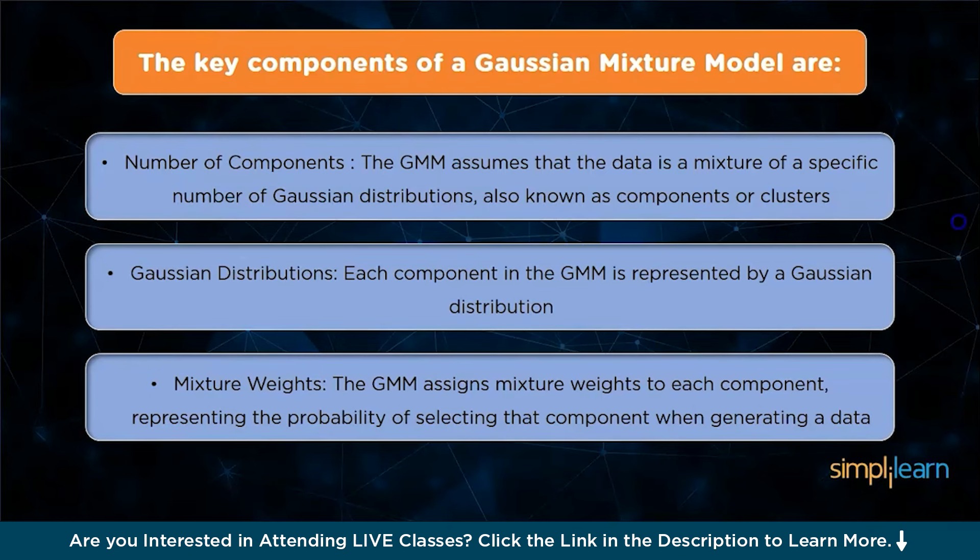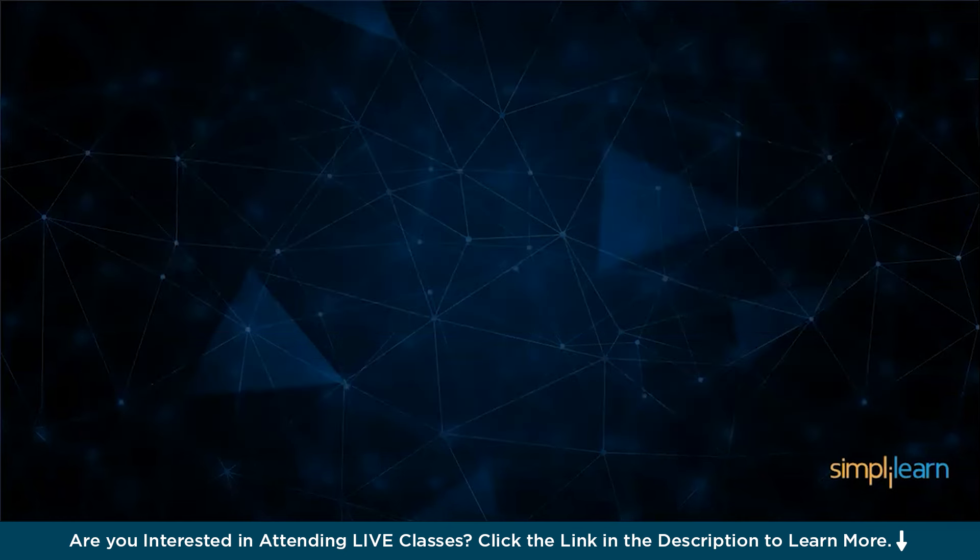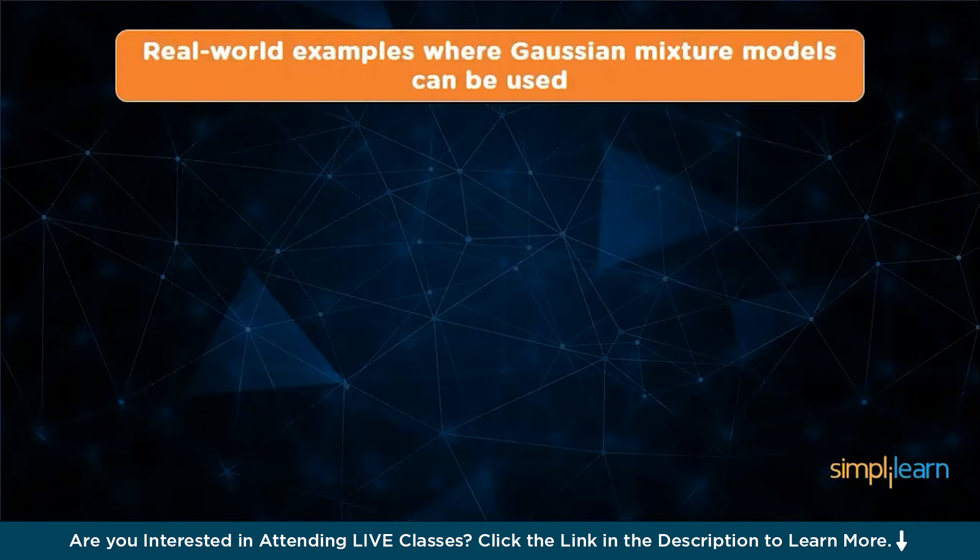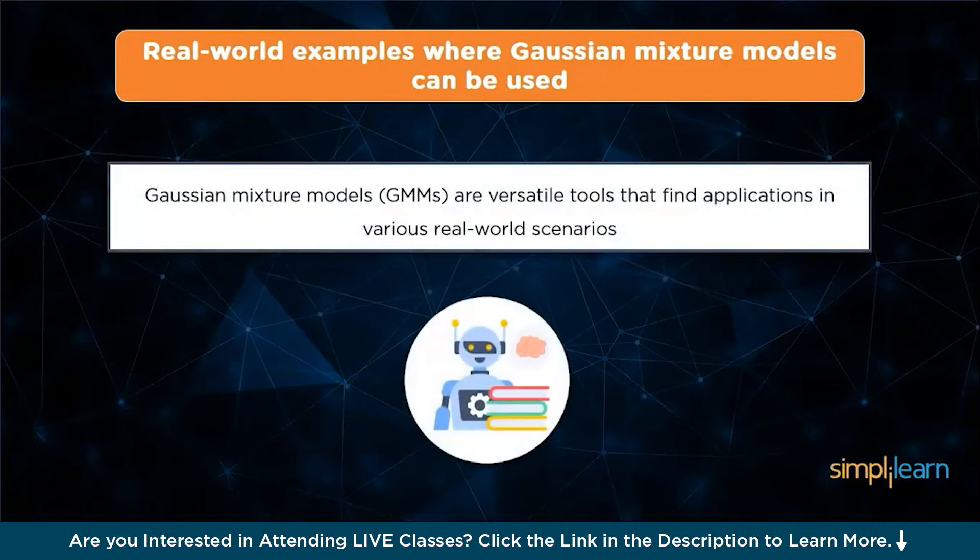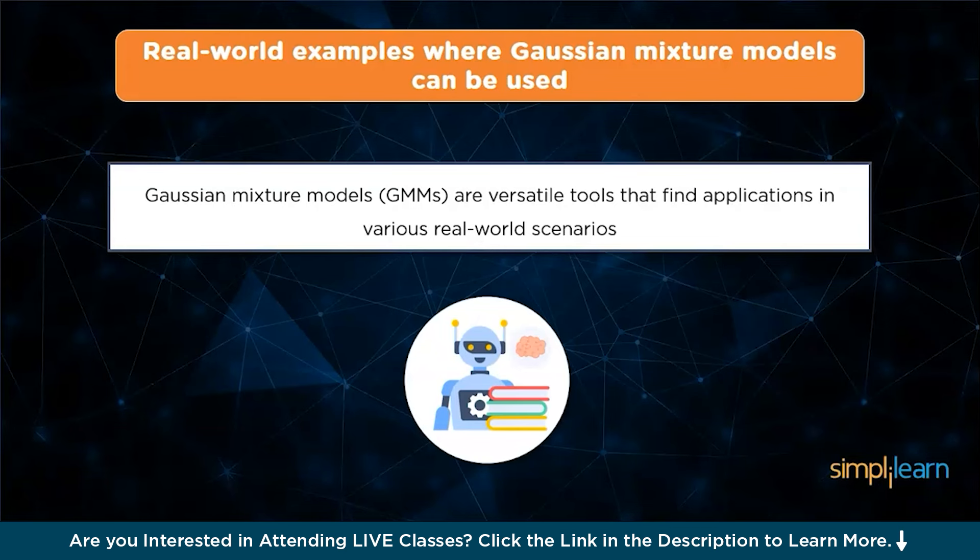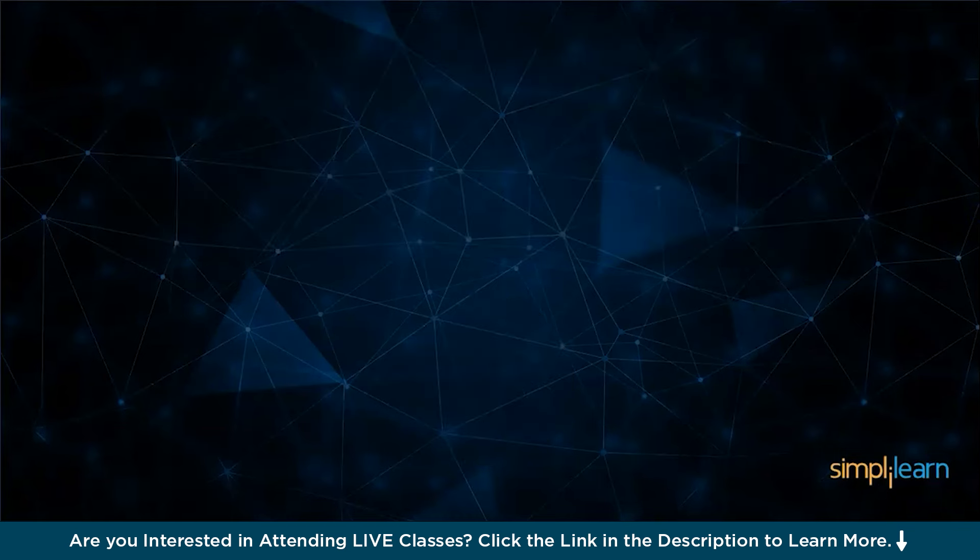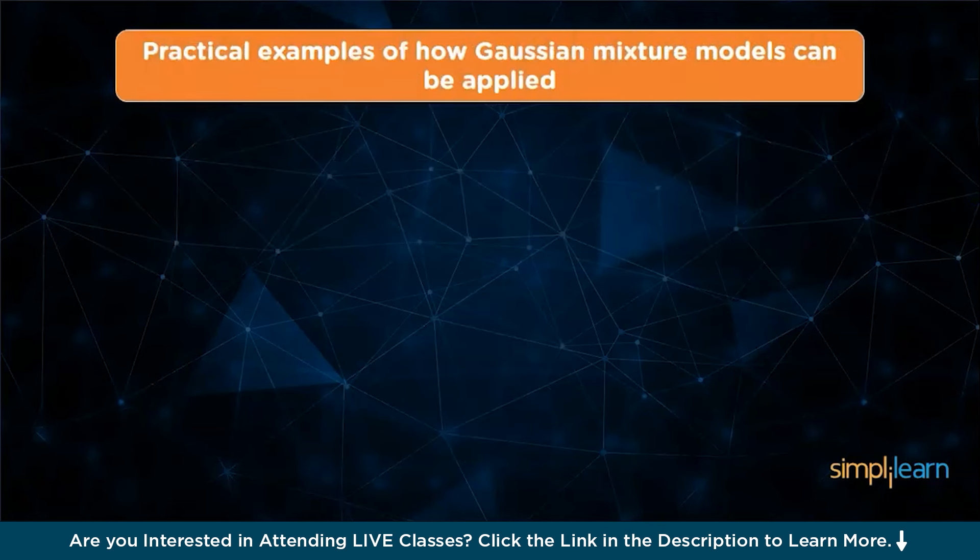Let's see some real-world examples where Gaussian mixture models can be used. Gaussian mixture models, also known as GMMs, are versatile tools that find applications in various real-world scenarios. They are particularly useful when dealing with large datasets where identifying clusters is challenging. GMMs excel at efficiently discovering clusters of Gaussian distributions, outperforming clustering algorithms like K-Means.